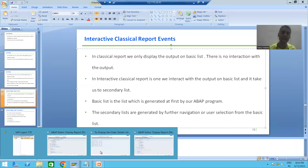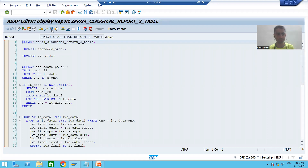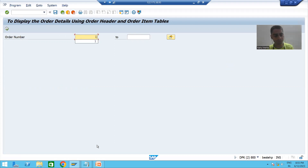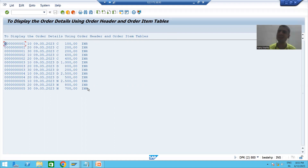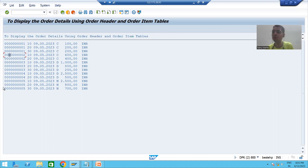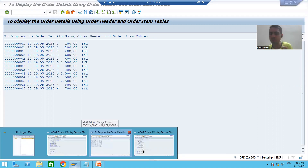Suppose I run any classical report program we developed. This is your selection screen or input screen. I gave the input and this is our output screen. We display this output using the write statement — in classical report we always display output using write statement. Have we interacted with the output? There is no provision to interact with it. We only display the output. This is called a classical report.